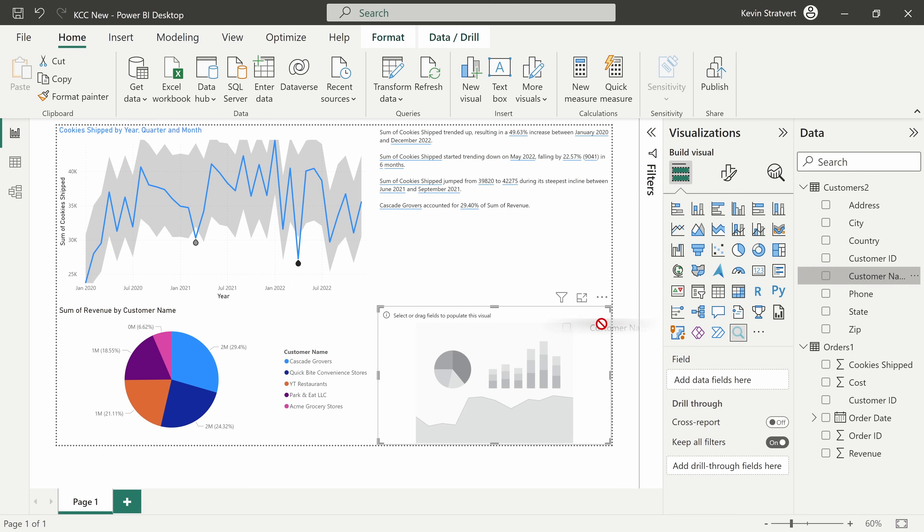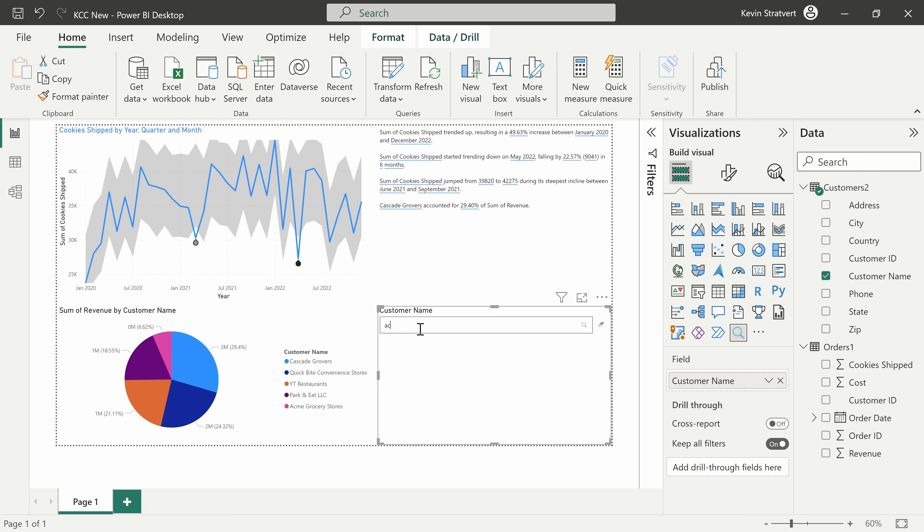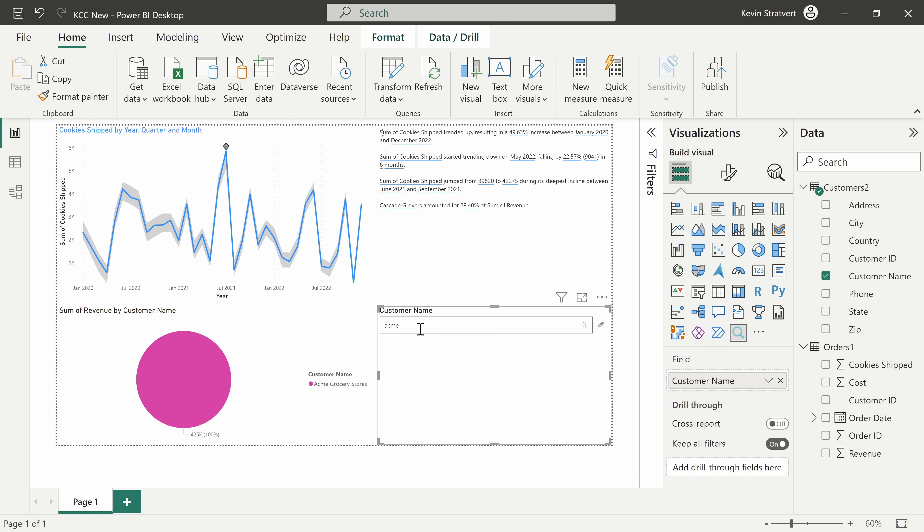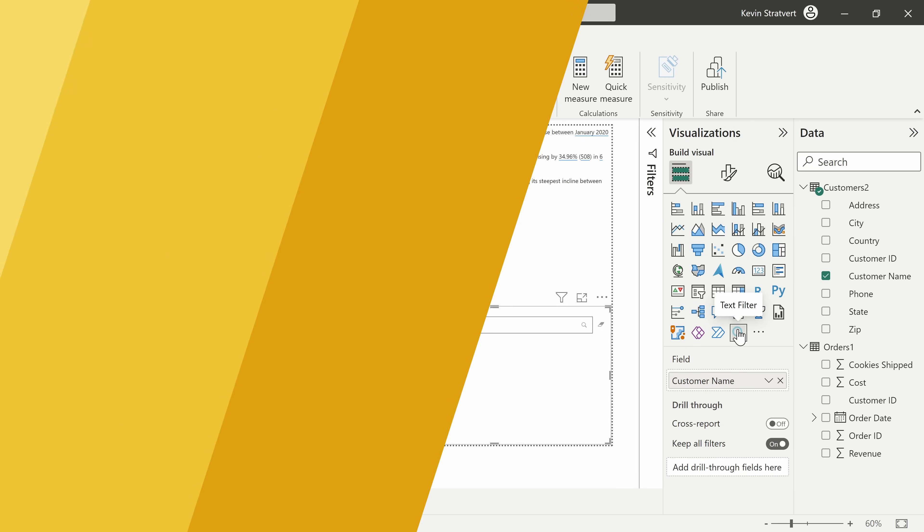Let's pull in the customer name into here and check this out. I can now simply type in a customer name and that'll filter all of my data based on that customer name. That's just one example of a custom visual that you can pull in.